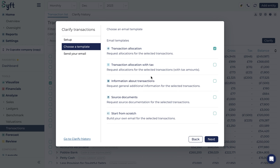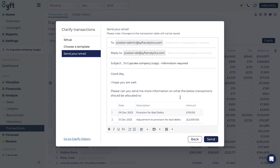Once you've selected a template, you can click next once again and send your email. You will then need to fill in an email address for your recipient, the email address they can reply to, and a subject line. You will see that the email is pre-populated according to your previous choices; however, this is editable. When you are happy with the email, you can press send.